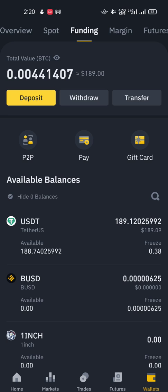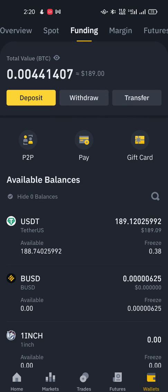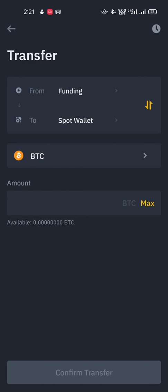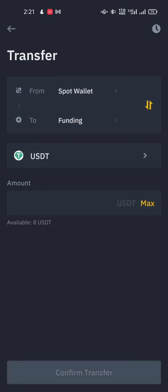The first thing you are going to do is, if you still have your funds in your spot wallet, you have to click on transfer. Just in case you don't have an account, you can click the link in the description to create one. Your funds will appear on your spot wallet and then you move them over to your funding wallet. You click on transfer, search for the coin you want to send, input the amount, and confirm.